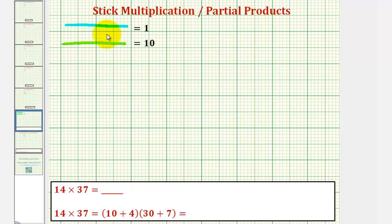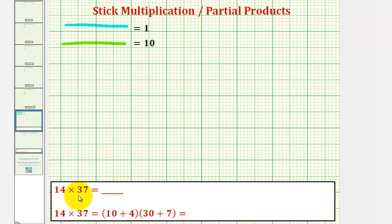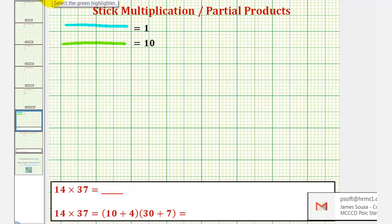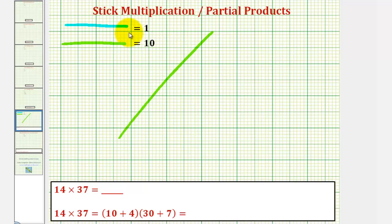Welcome to an example that will show the relationship between stick multiplication, also called Mayan multiplication or Japanese multiplication, and partial products. We'll first find the product of fourteen and thirty-seven using stick multiplication. To keep things organized, we'll let a green stick equal ten and a blue stick equal one. Since fourteen is equal to ten plus four, we'll model fourteen with one green stick and four blue sticks.